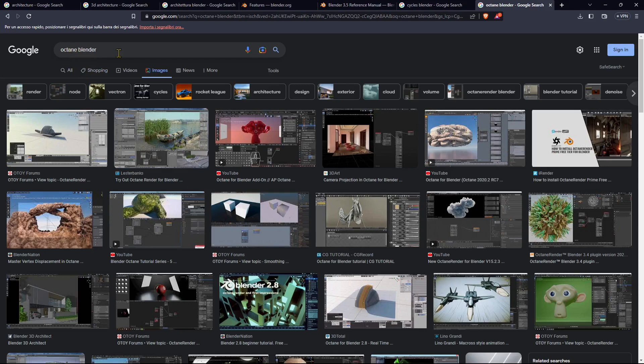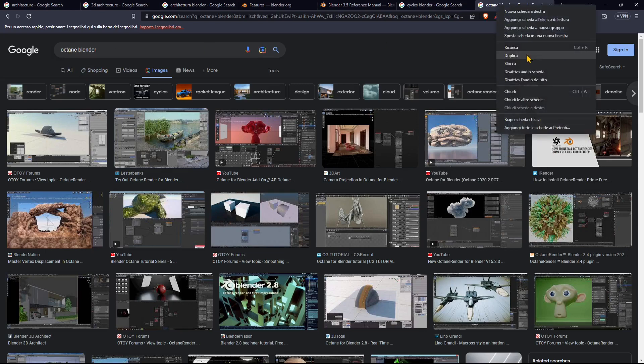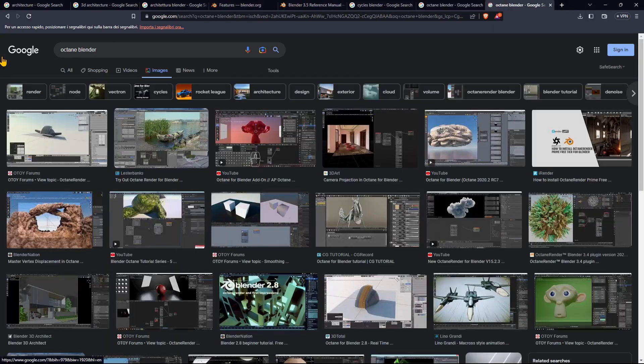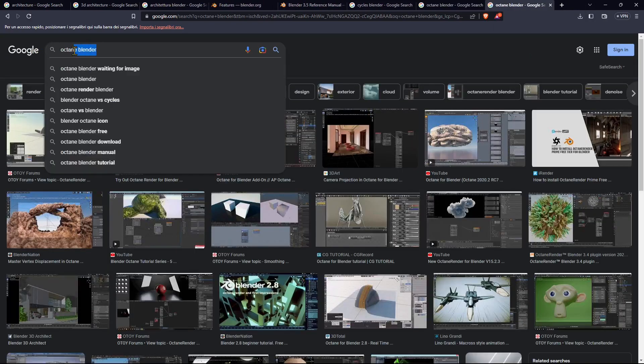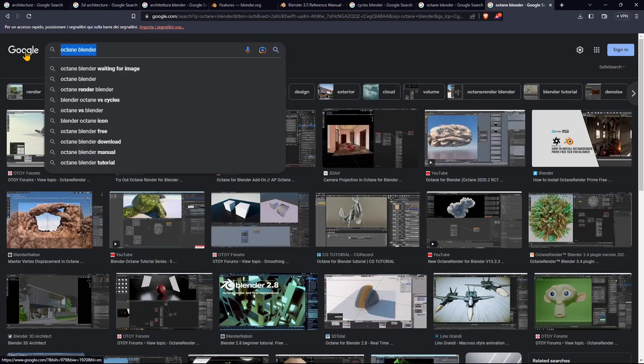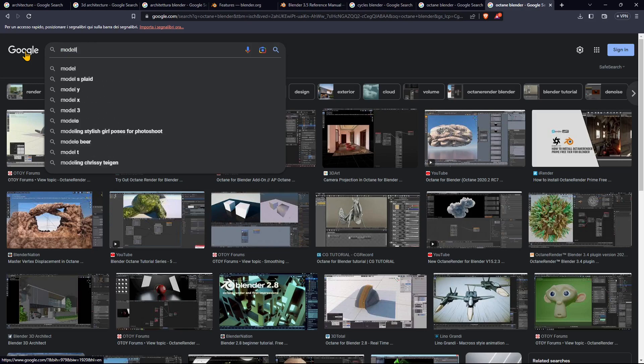We can use other solutions if we want. For example, if you want to do architecture, usually the most popular software is 3DS Max, or 3D Studio Max, which you can use for either modeling or rendering.